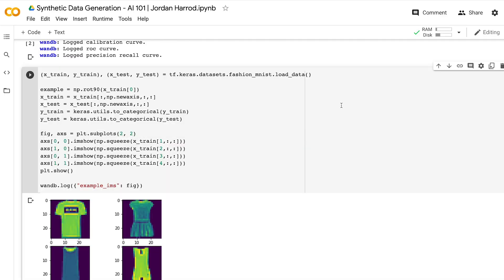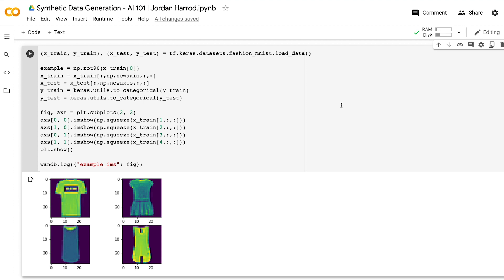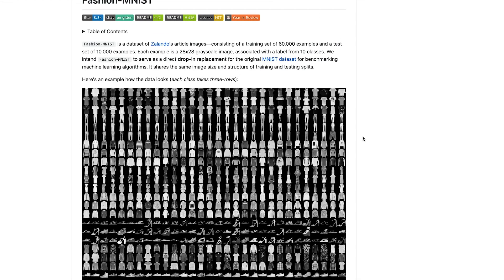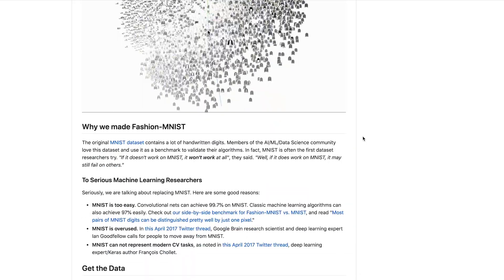Sklearn also has a bunch of other types of classification data generators — you can make Gaussian data or different clusters if you want to do unsupervised learning. There are a lot of great options for beginners who just want some data to play around with. Next up, we're going to focus on a type of synthetic data we've actually talked about in my how-to-make-your-first-neural-network video. This is going to look at the Fashion MNIST dataset, which is a dataset of different items of clothing in 28 by 28 pixel images, with the goal of classifying 10 different classes of clothing.